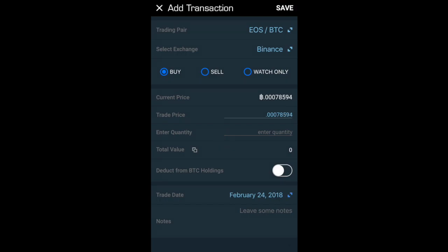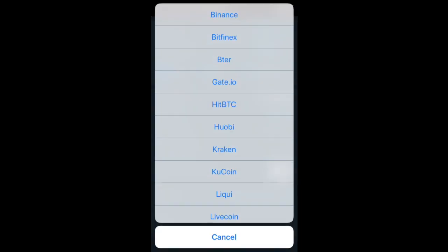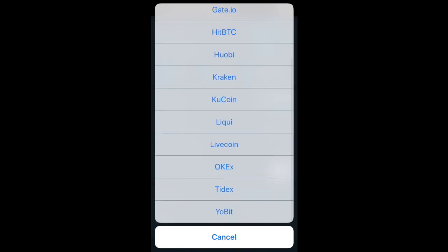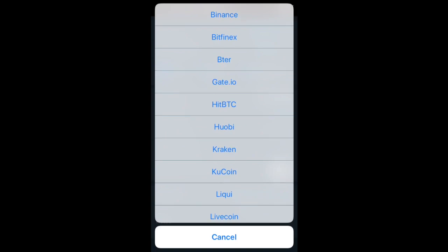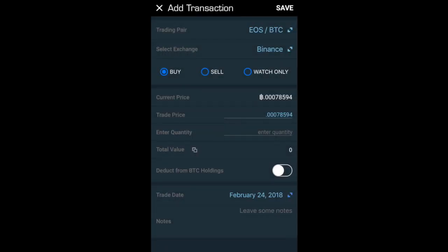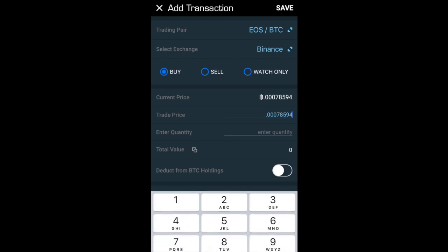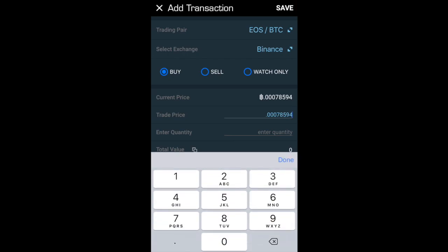It then allows me to select which exchange I purchased this on - whether that be Binance, HitBTC, Kraken, KuCoin, etc. I purchased this on Binance so I'm going to select Binance. Then I'm purchasing, so that's selected to buy. It then puts in the current price - that's the current market price at the moment.